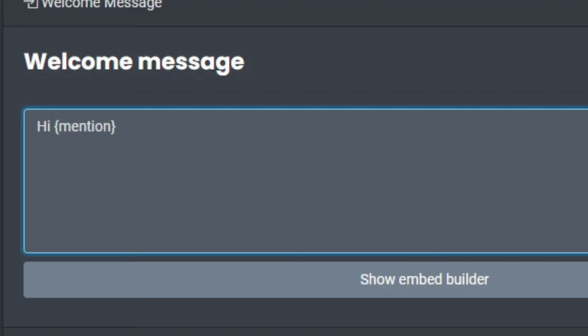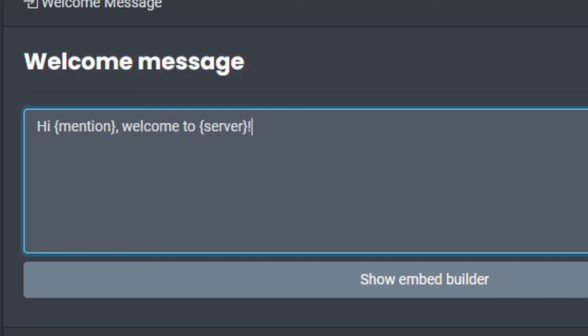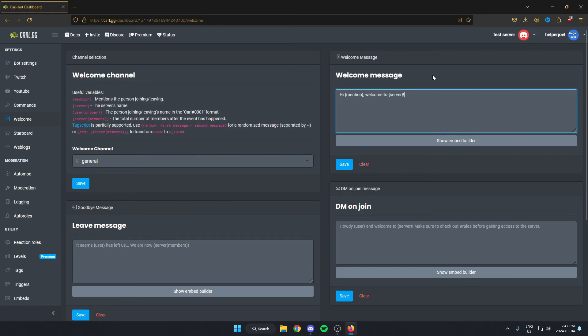And what that's going to do for the welcome message is replace that mention with the Discord user's name. So after that, I'm just going to click save.